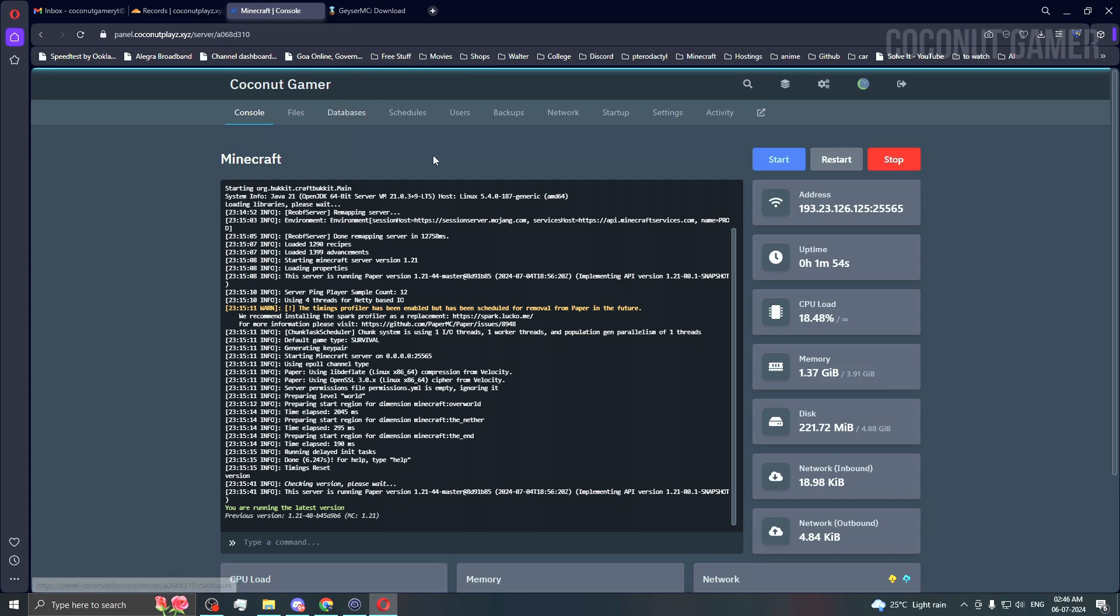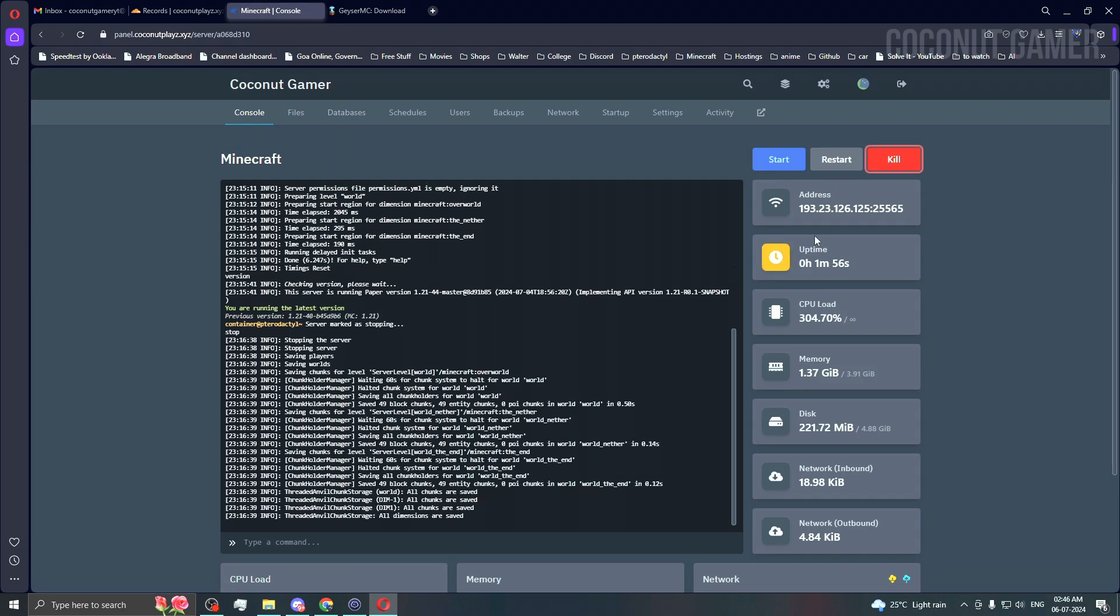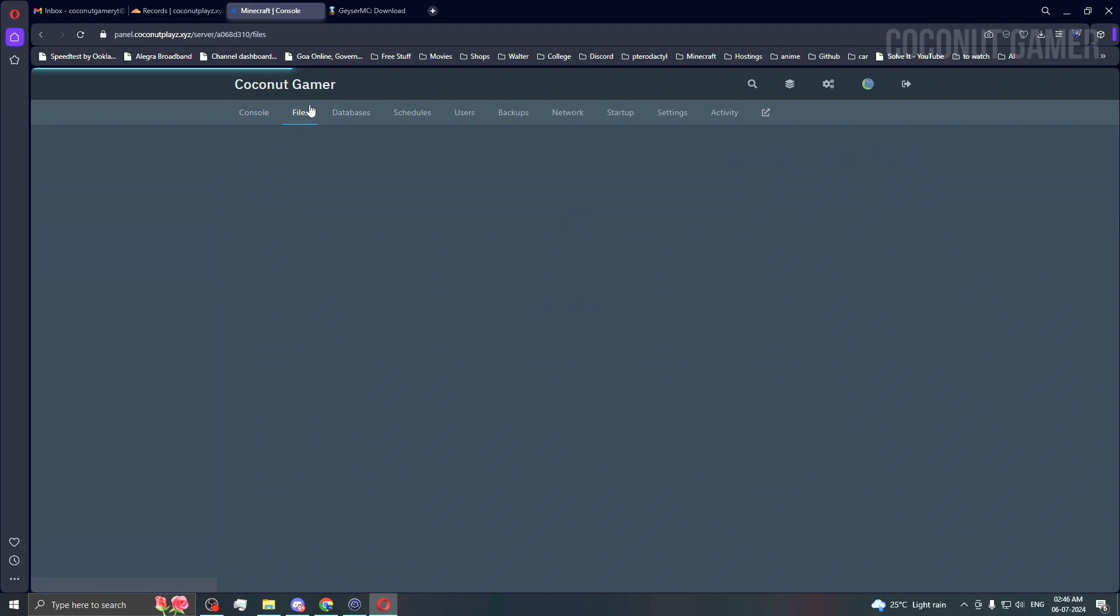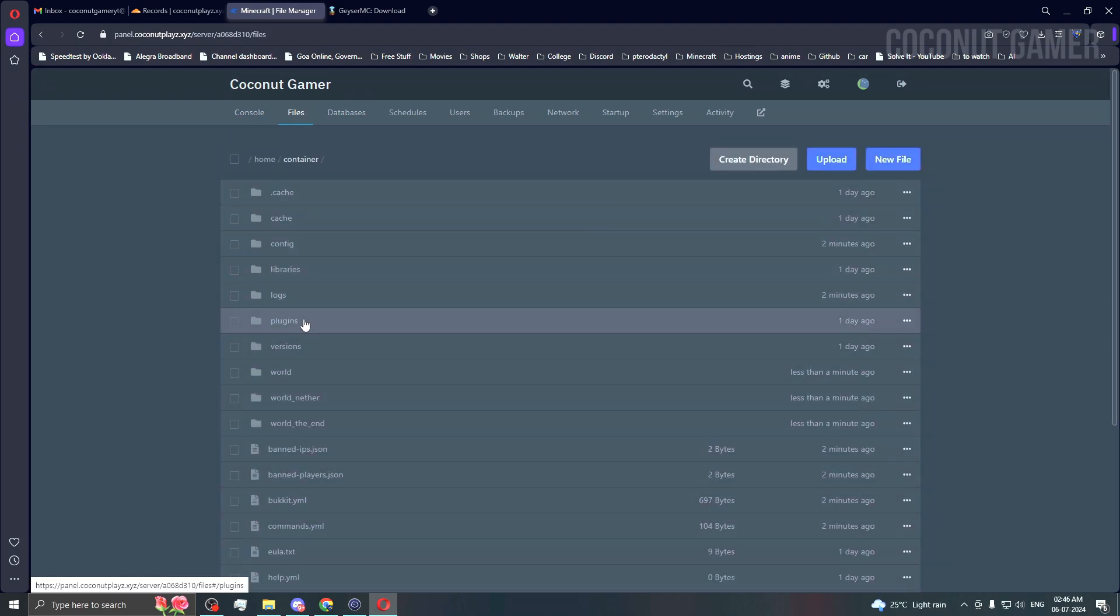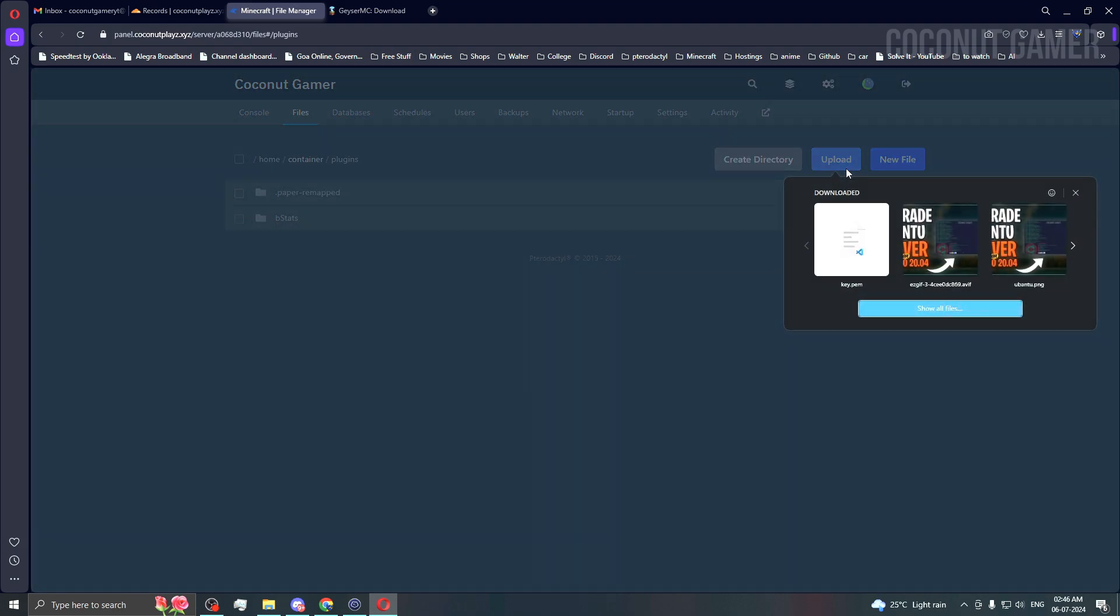We come back to the panel and stop the server. Keep in mind that if you do any edits you need to stop the server. Go to files, go to plugins, and upload.